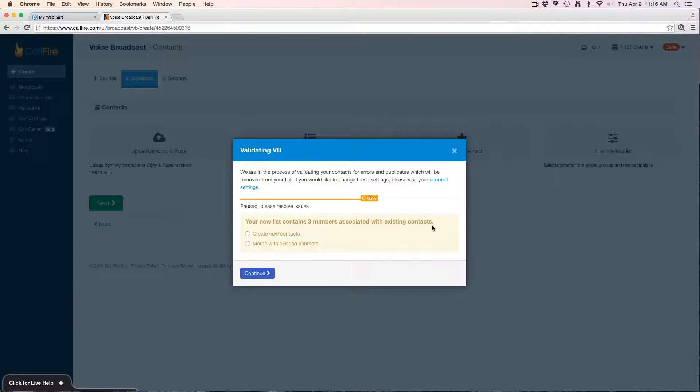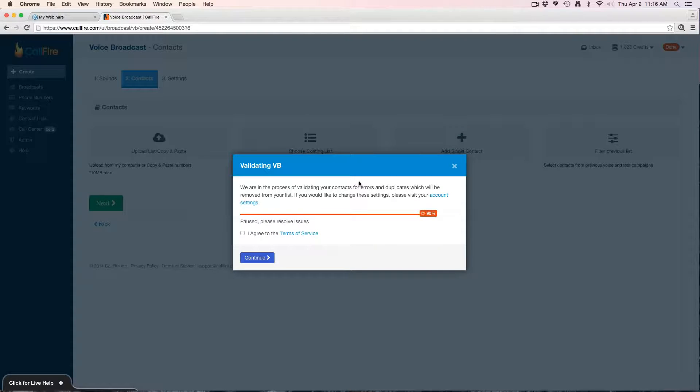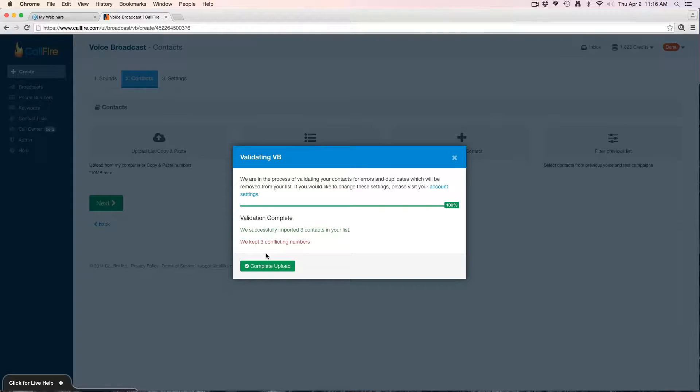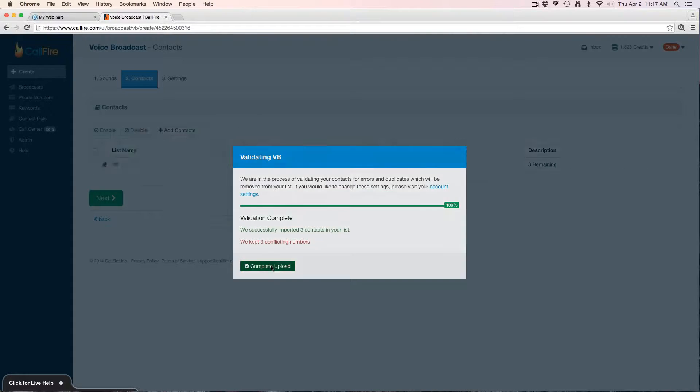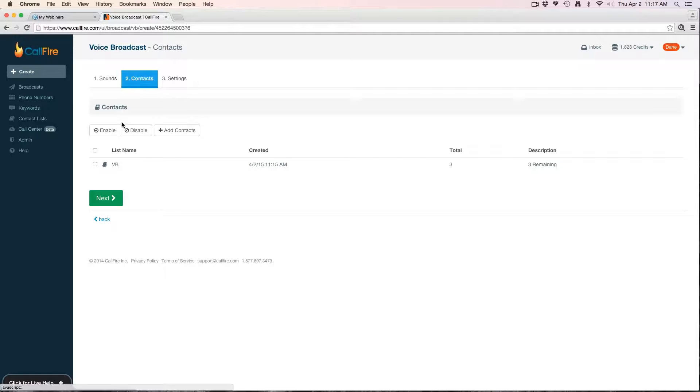We'll hit continue. Next is telling me that I have three numbers associated with existing contacts, so that means that I've uploaded these contacts in a previous campaign. That's fine, I'll just say create new and hit continue. It'll also check for invalid numbers or duplicates. I don't have any in this list, but if you do in yours, it'll ask you what you want to do with those. Once you're through that, you'll hit agree to the terms, continue, and then complete upload.